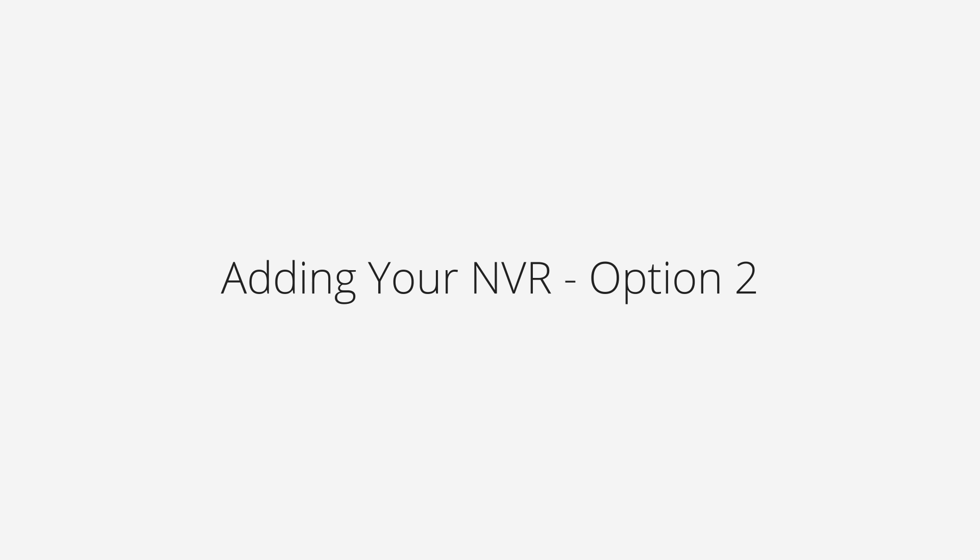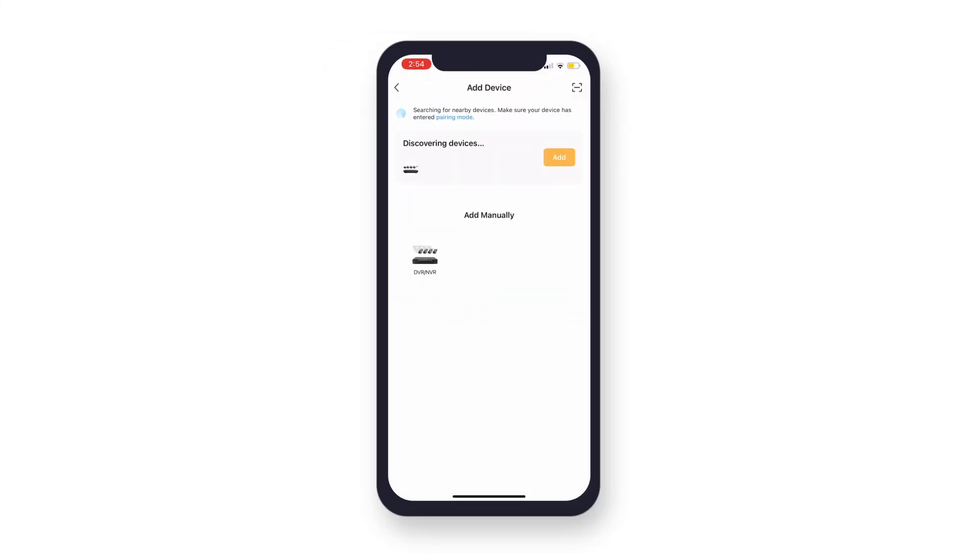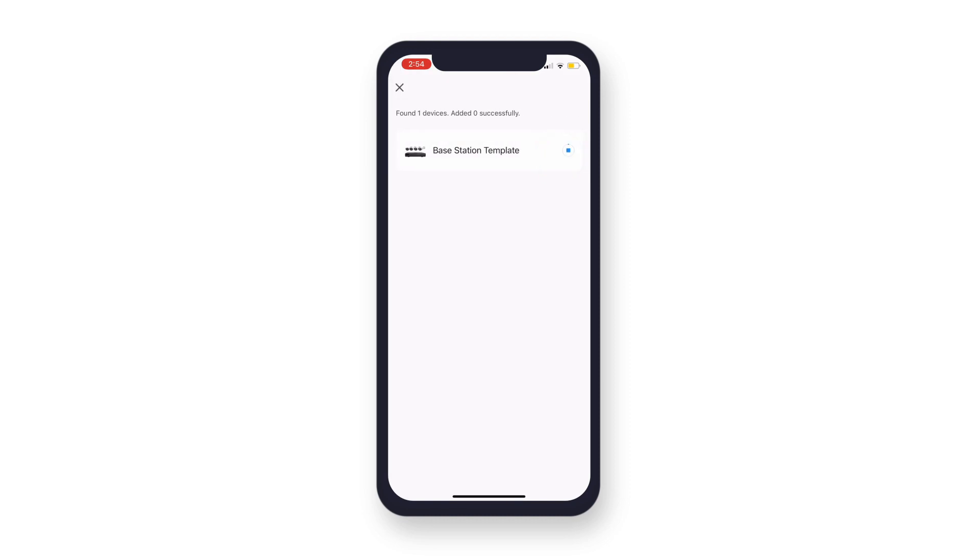Option 2: Wait for your app to discover nearby devices. When you see your Sentinel NVR appear under Discovering Devices, tap Add. Wait for the adding device process to finish. Do not leave this screen or close the app while the connection is in progress.